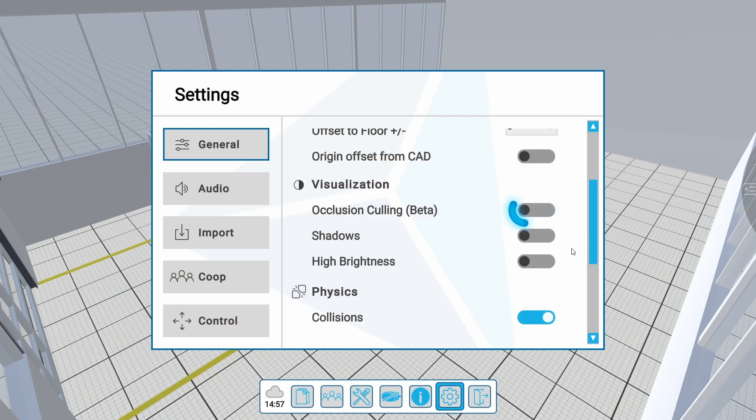Occlusion culling is a beta function. It helps boost performance since only objects in your direct VR field of view are visualized. When activated, more distant objects are still there but will not be displayed to you.